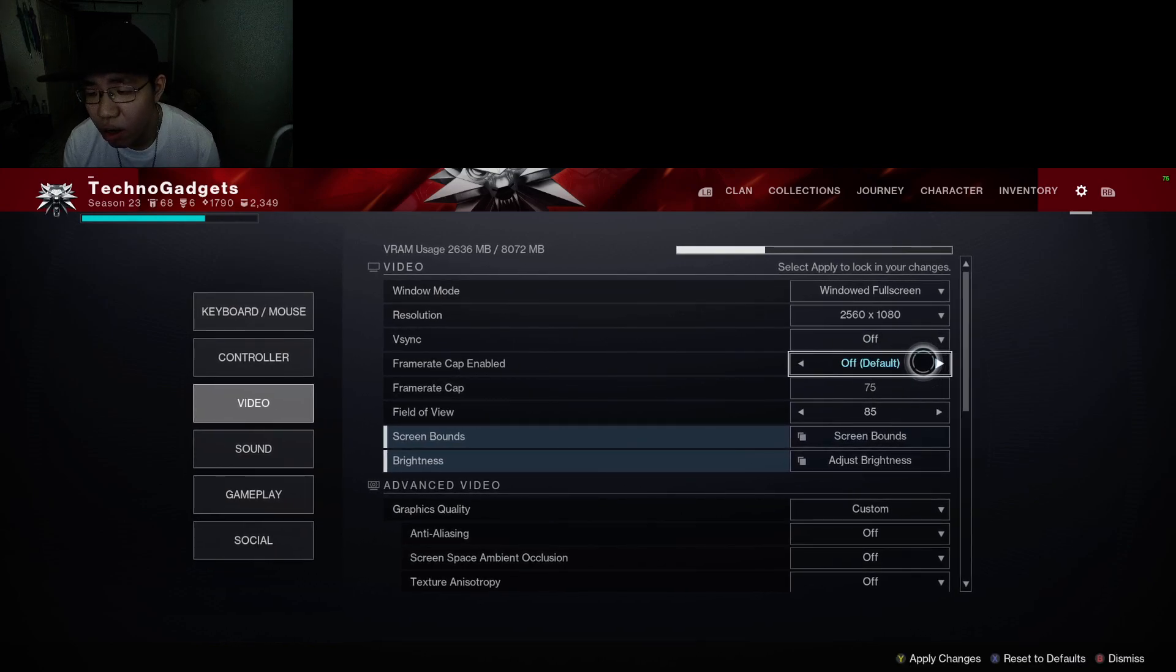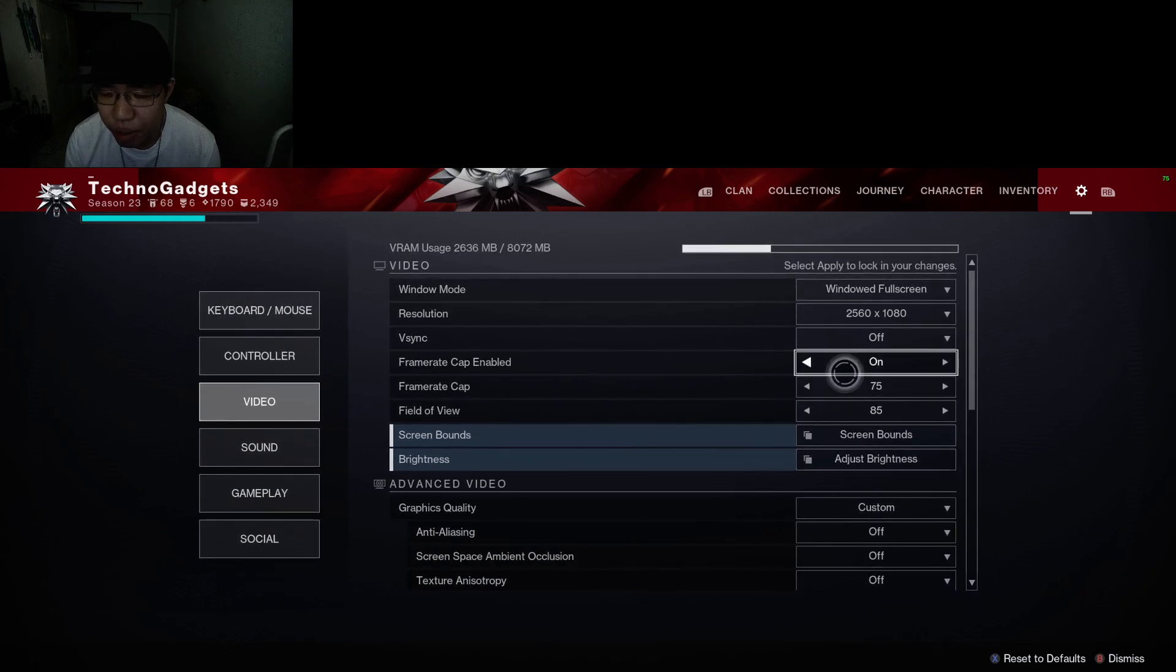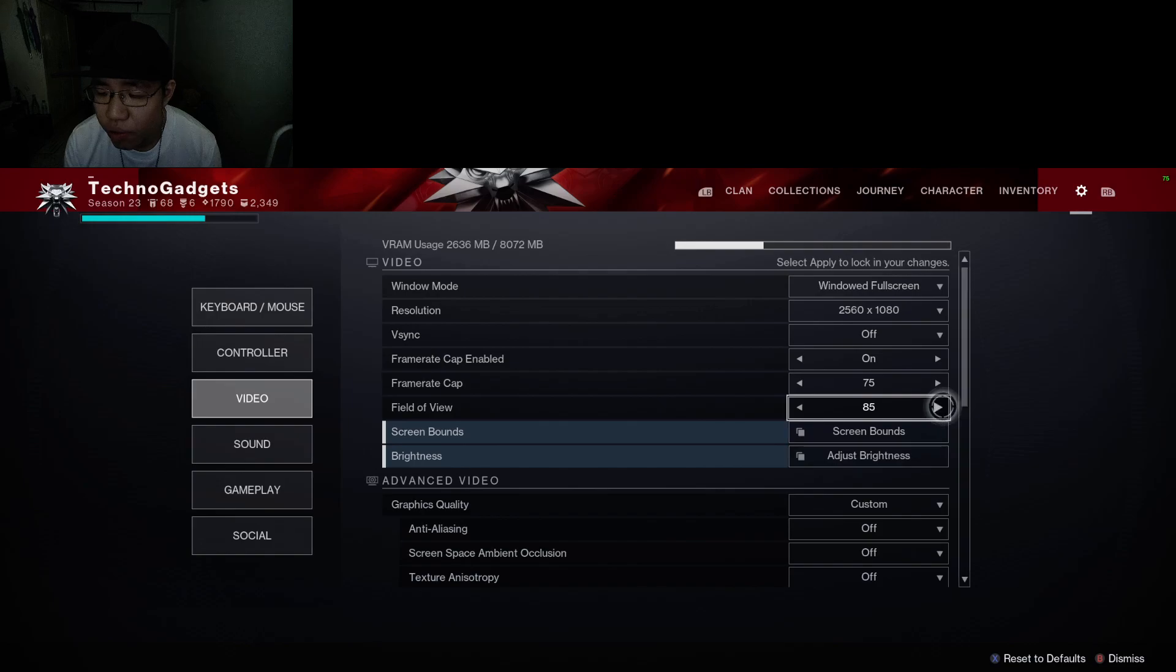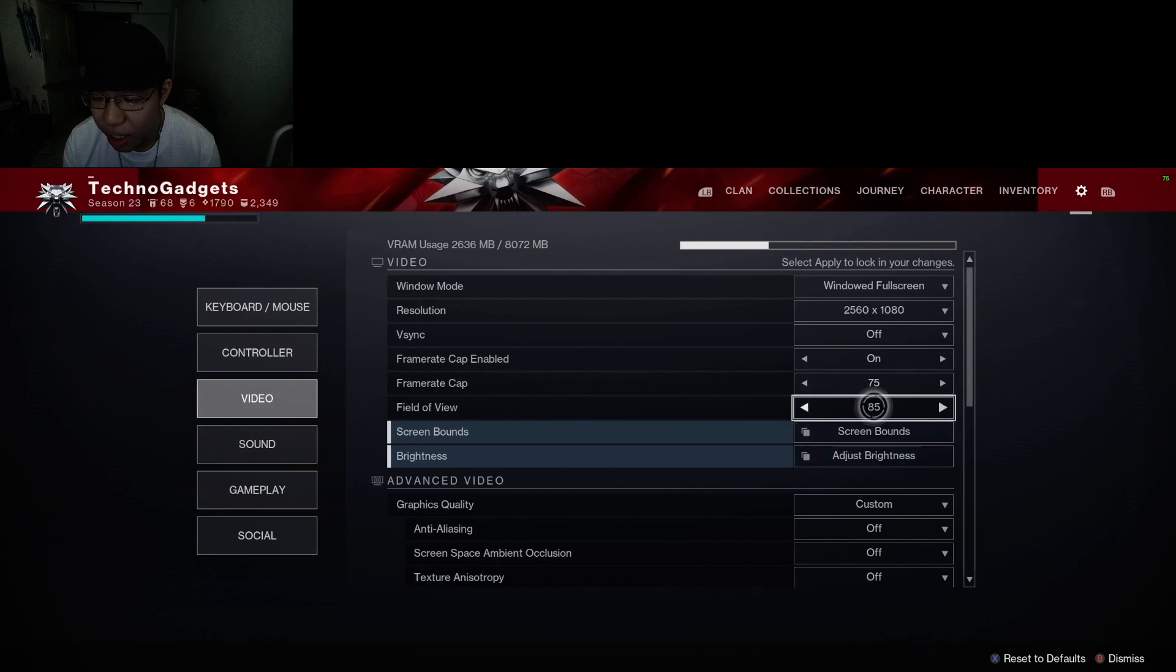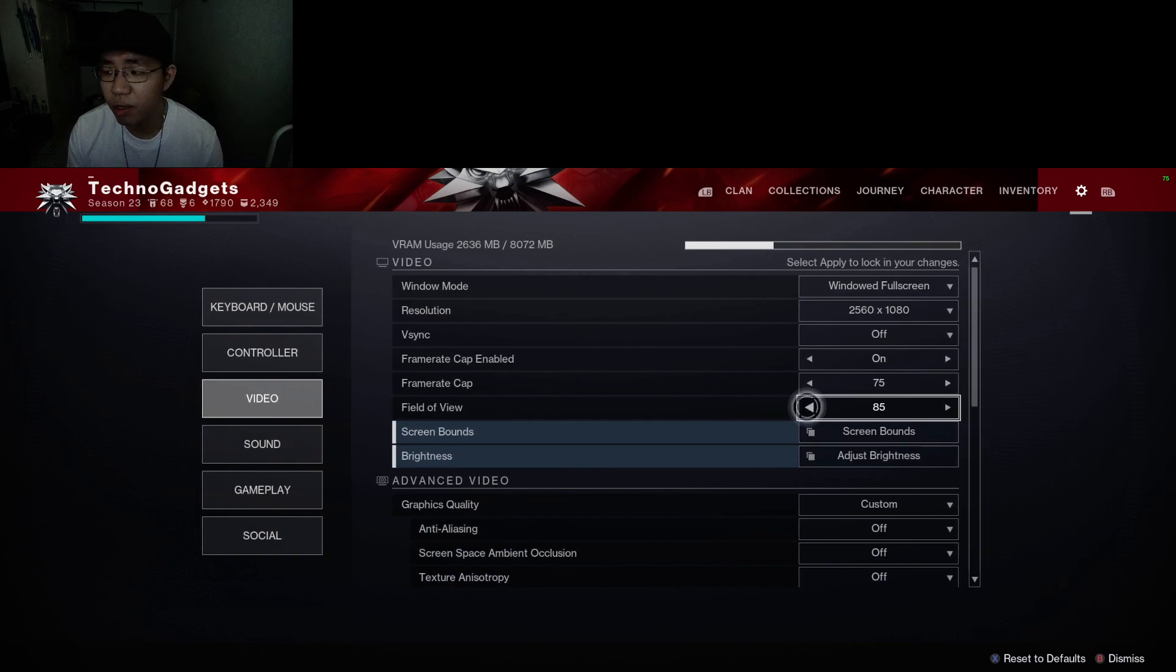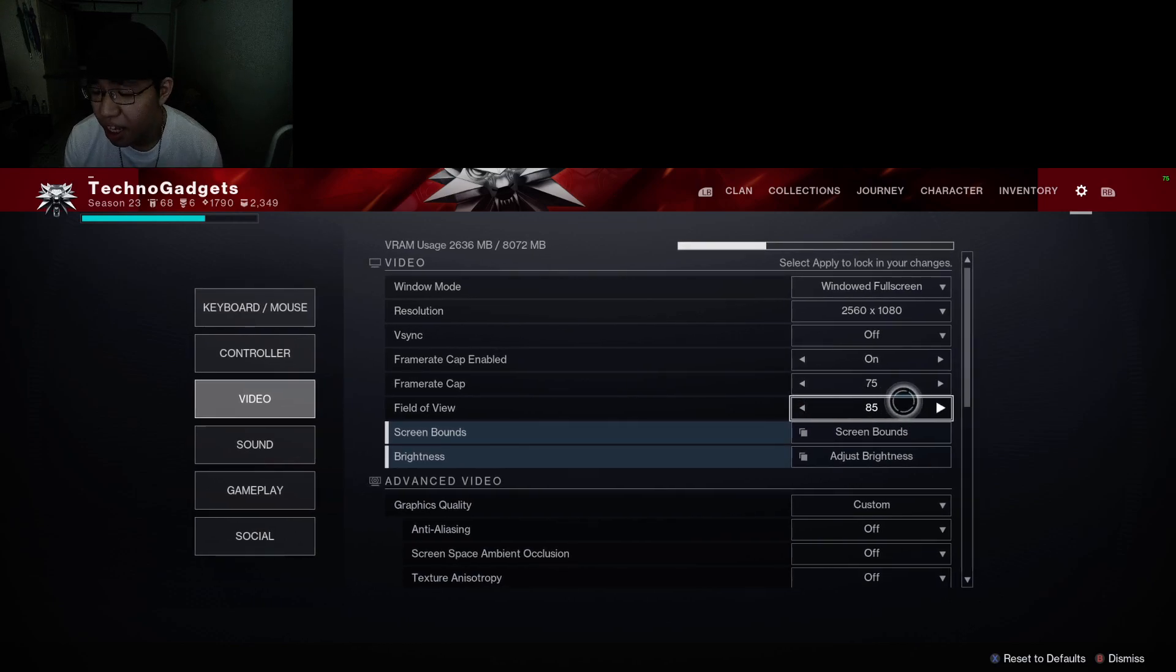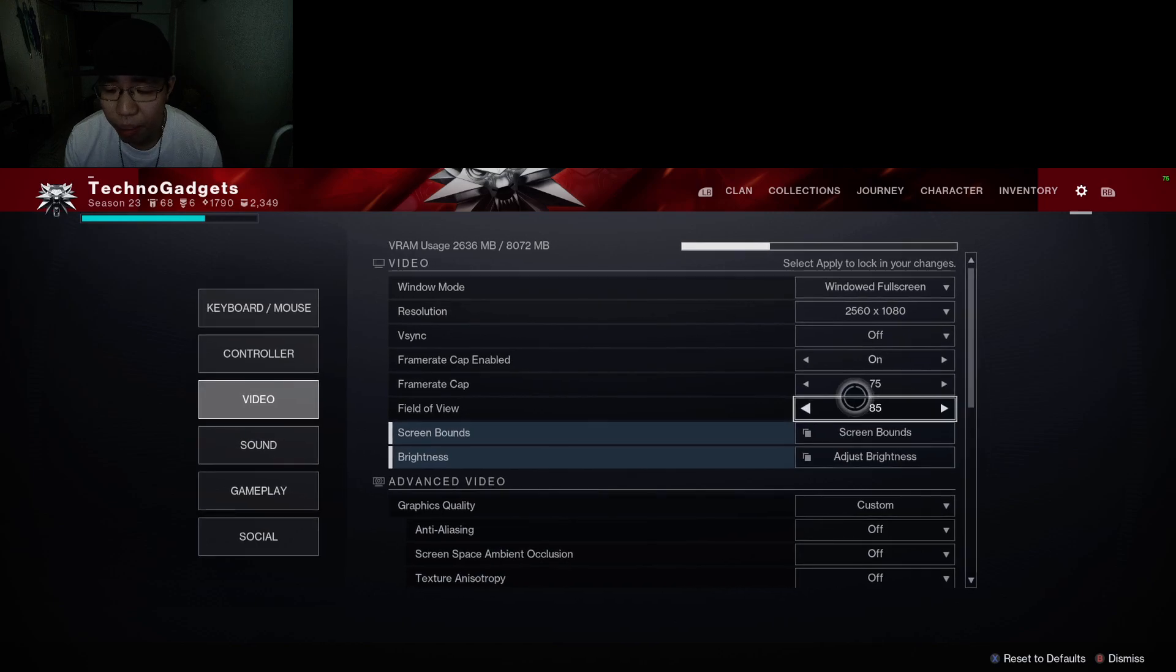For V-sync, make sure to have it off. You always want to have it off. Frame rate cap, you can enable or disable it. I usually like to enable it and keep it to my monitor's refresh rate. Field of view, if you can, try to increase it all the way up, but I just have it at the default 85. The lower you decrease your field of view, the more narrower things get, but you get more performance.